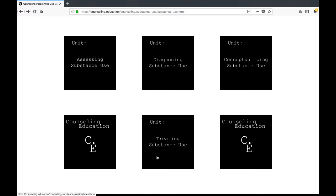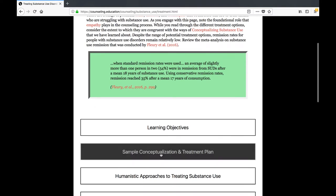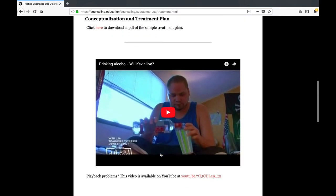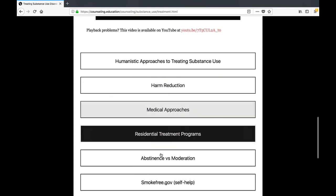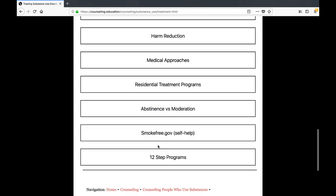These units build on the foundational knowledge developed in the first five units and demonstrate how that knowledge is applied. During these units, I encourage students to apply what they are learning by completing a hypothetical case conceptualization based on a fictional character with a substance use disorder. An example conceptualization is posted in the Treating Substance Use Unit. Similarly, approaches such as motivational interviewing can be practiced through role plays.